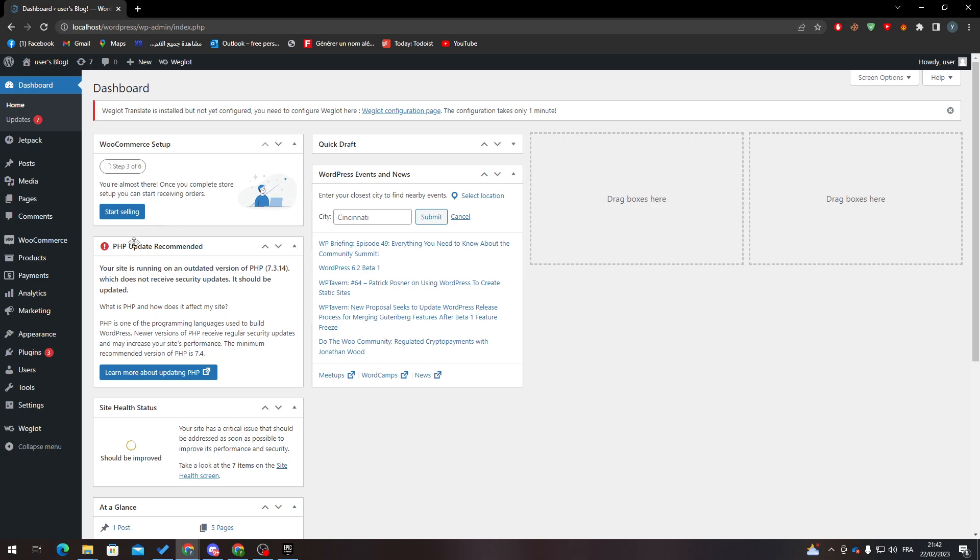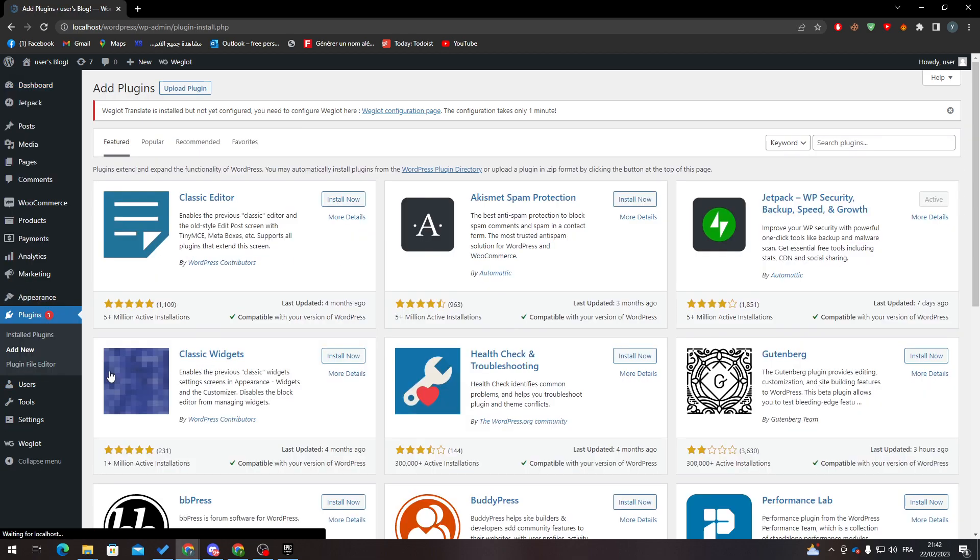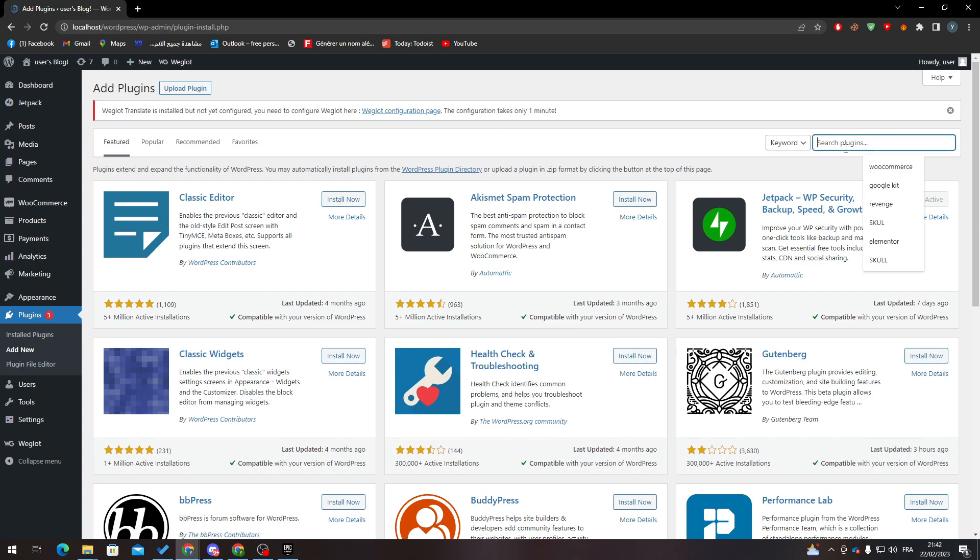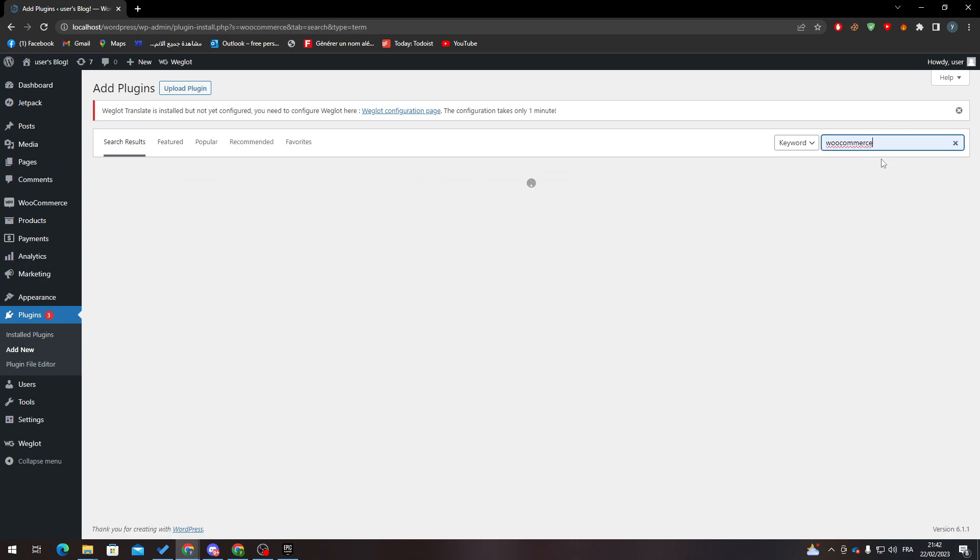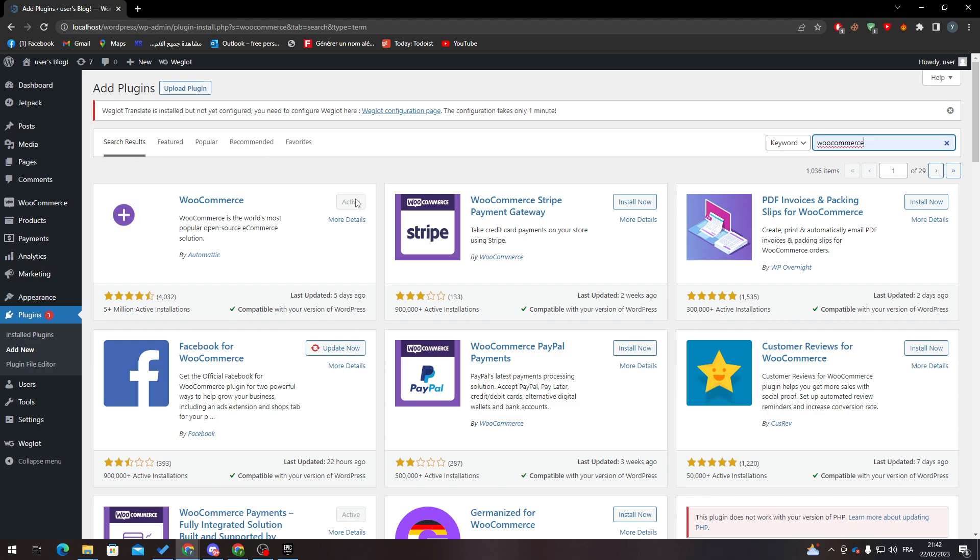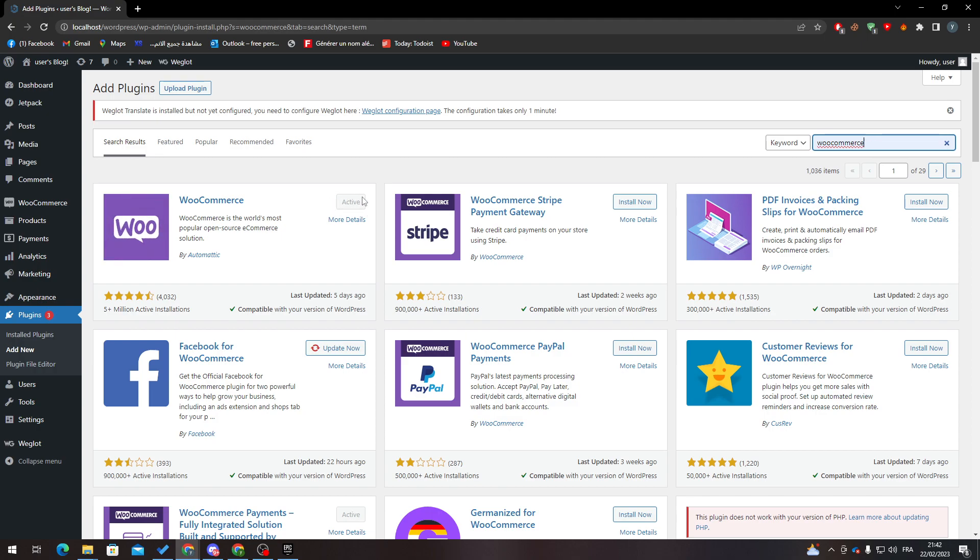I will need you to go to your plugins, click on add new, and then search for WooCommerce. When it appears, just click on install now button. I don't have it because I already installed it, and then click on activate.